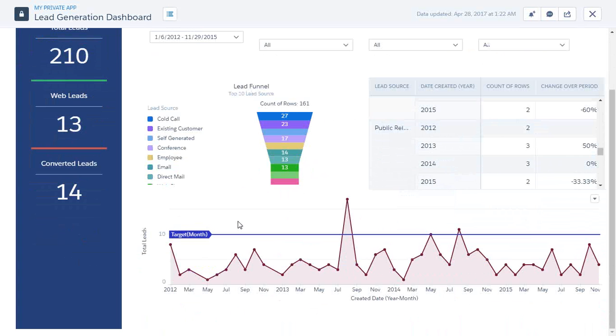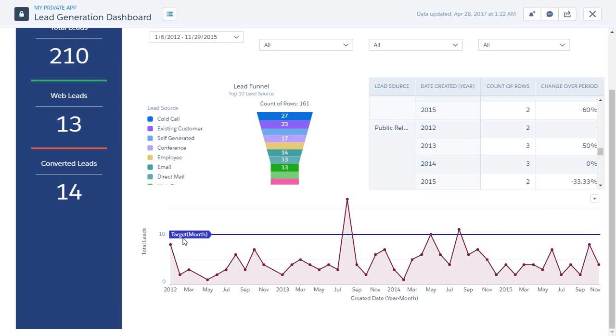There is one more interesting graph which I have prepared here - it's a timeline graph based on year. And there's a target per month that has been indicated here. Now this particular bar chart is displaying the data for all the years.